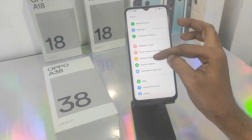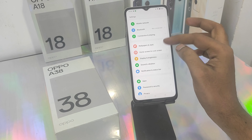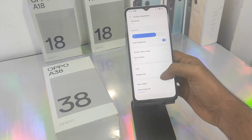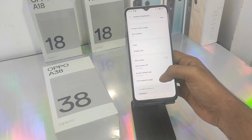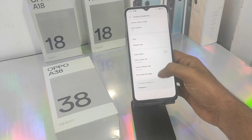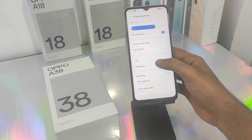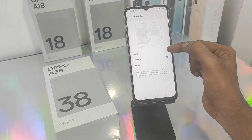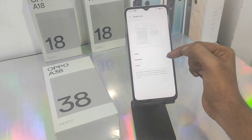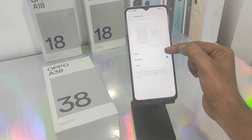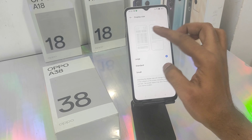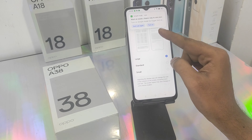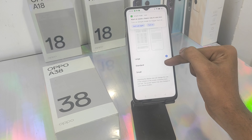First thing: go to the Settings option, then open Display and Brightness. If you want to see the display size option, you will need to open it and check the option.